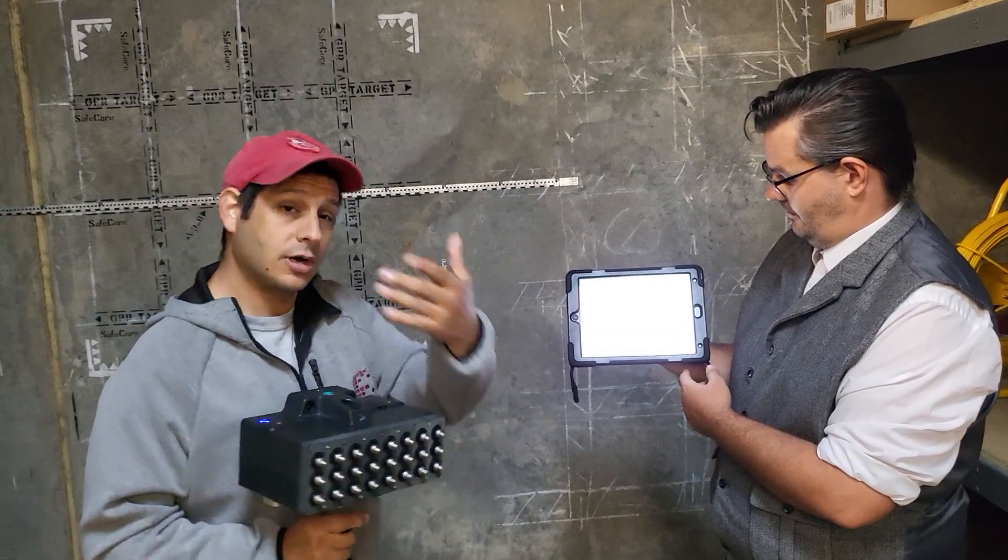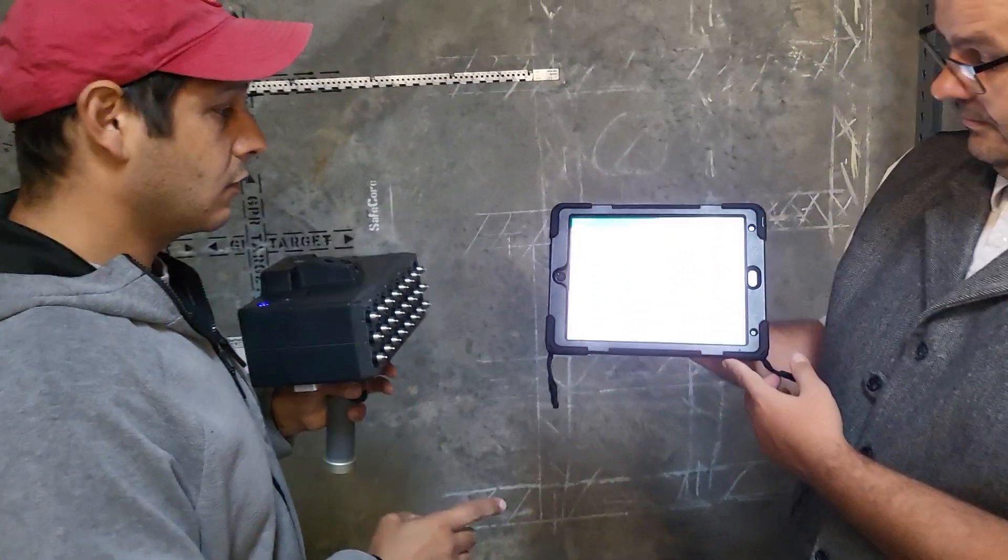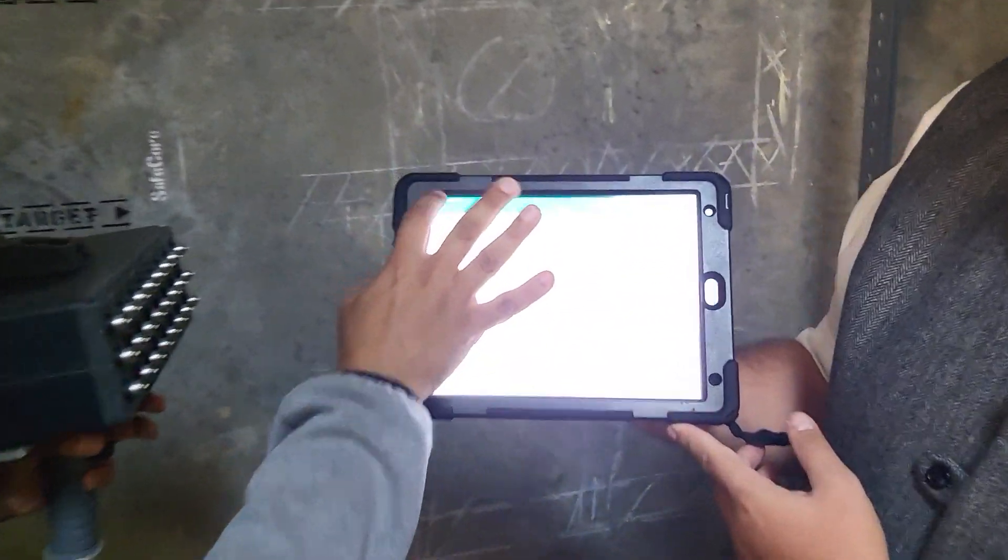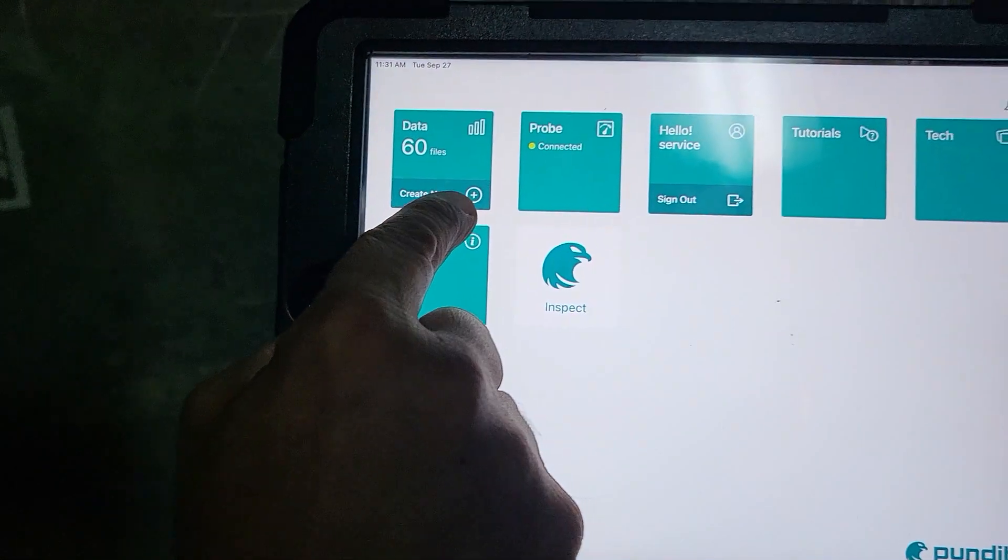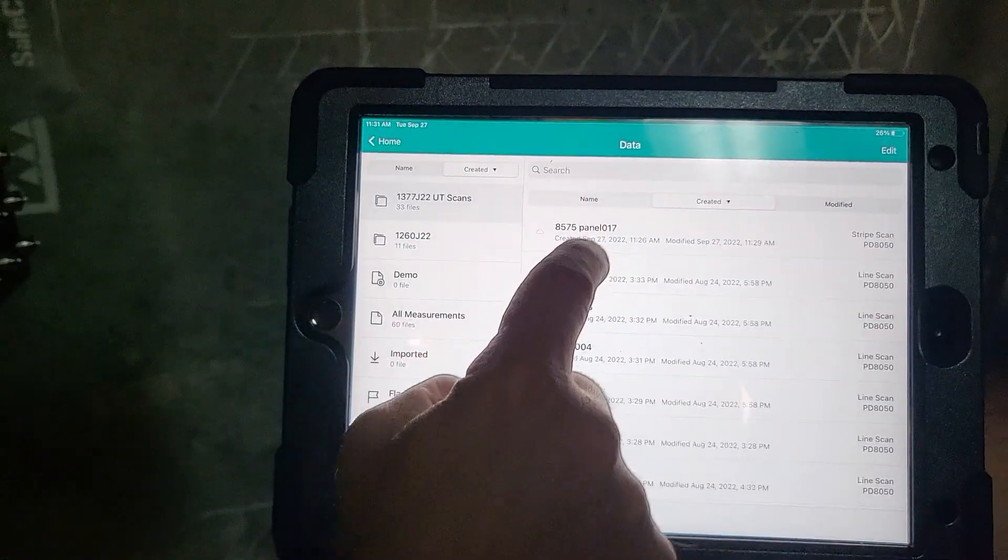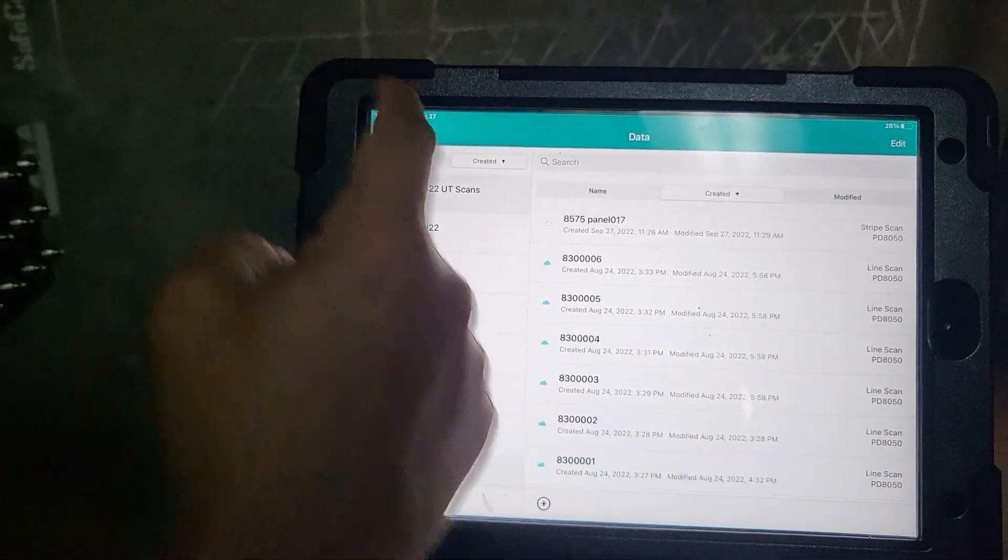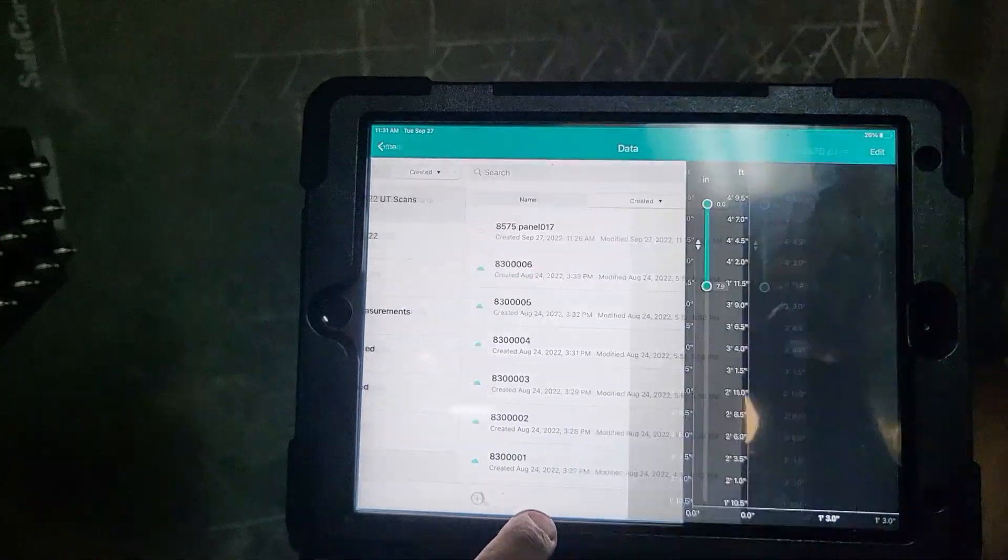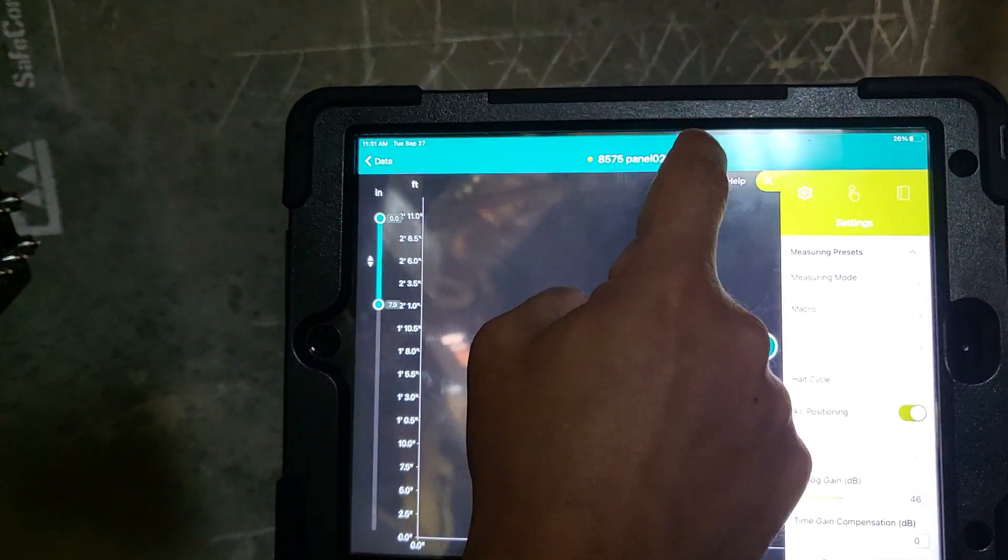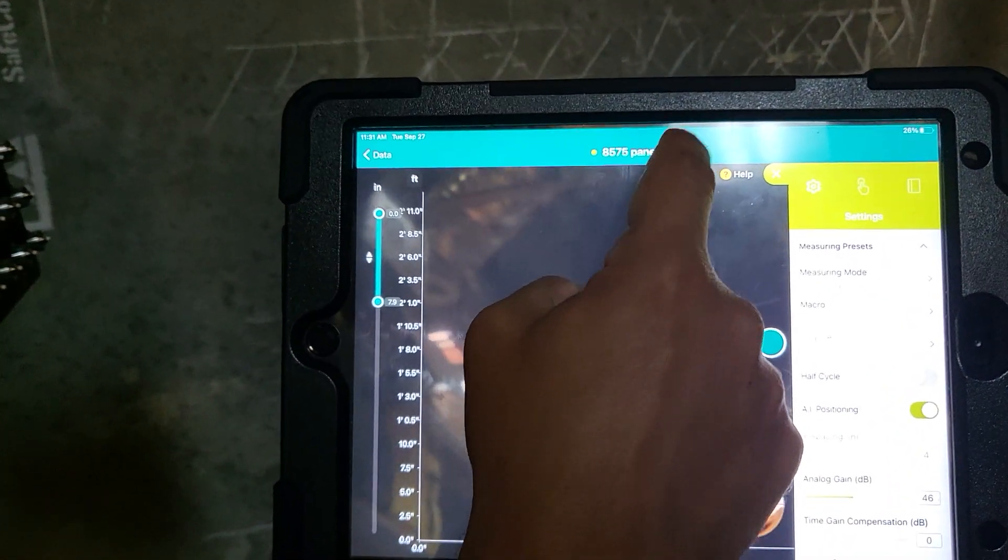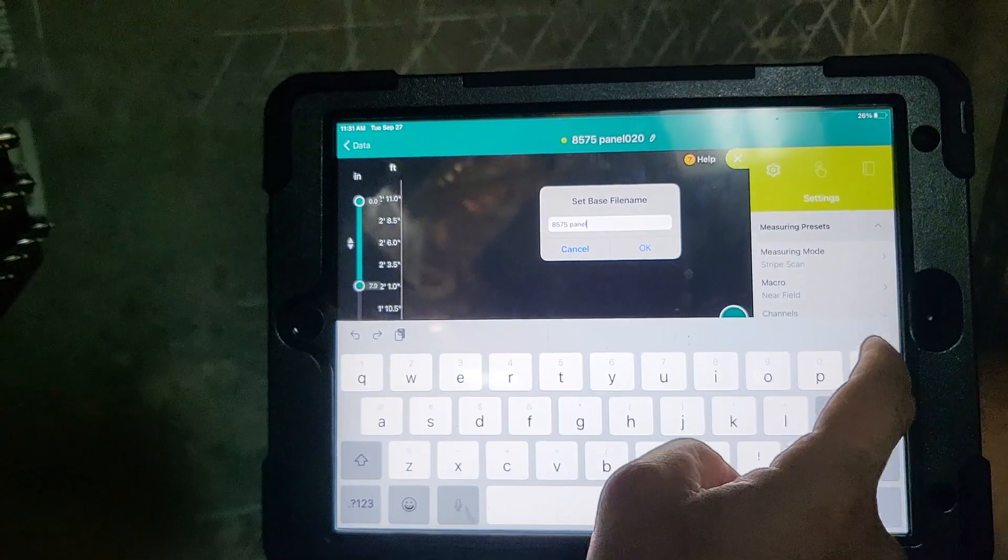To get started, you can either create new from the home screen or go into files and create new from down here. So create new, and you can change the name that you want to use.